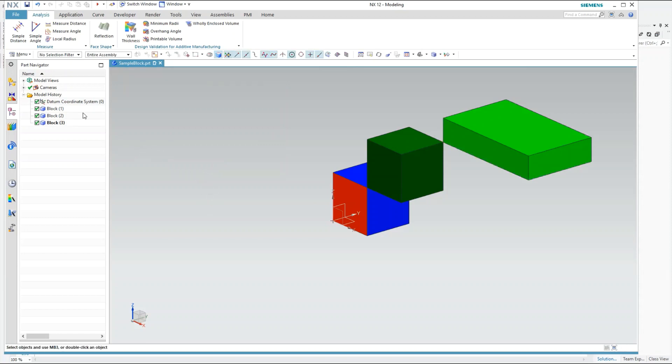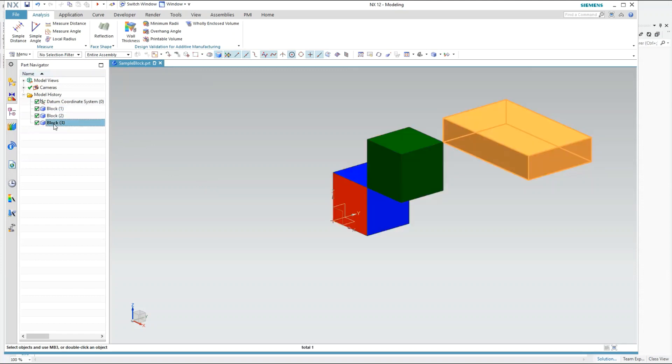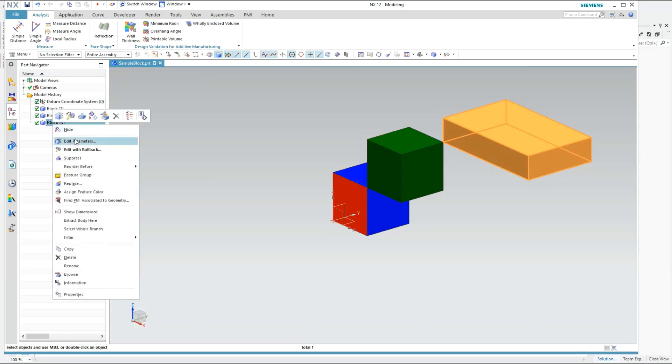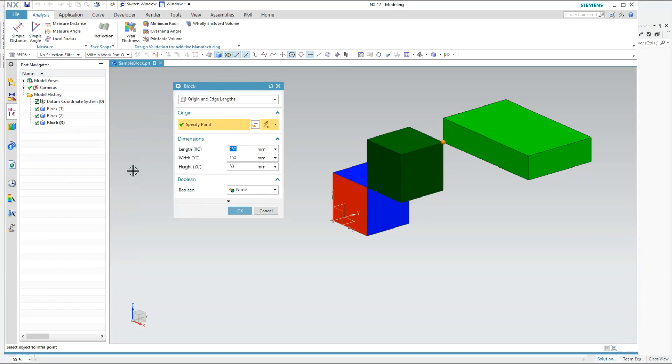And you can even see that inside Part Navigator this is a block that is created. If I right click and go and edit the parameters for this block, it's even possible. So this is a dialog for the standard block creation. But the earlier block that we saw was a custom dialog with custom blocks there.